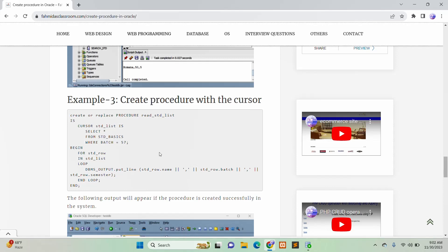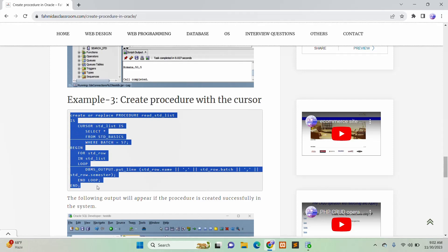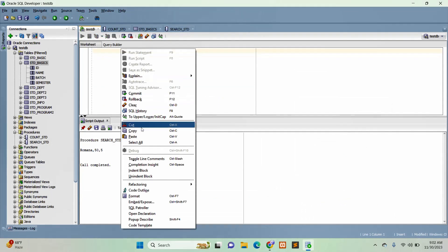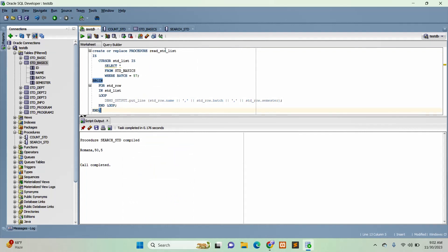Now I will go to the third example — a procedure with a cursor. When the procedure returns more than one row, you have to use a cursor, and the application of cursor is shown here. The procedure name is read_student_list, and the cursor STD_list is defined as SELECT * FROM STD_basics WHERE batch = 57. The cursor will read the records of those students from batch 57. A FOR loop is used to iterate: STD_row reads from STD_list, the cursor loop prints the output, and the END LOOP closes the block.